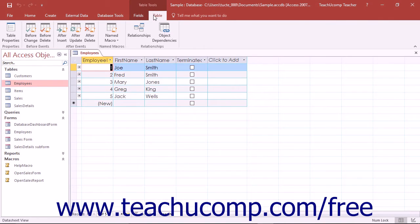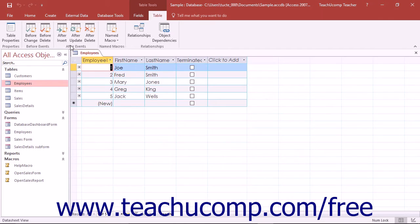Then select which data event to associate the macro with by clicking the desired event from the listing shown in the Before Events and After Events button groups.